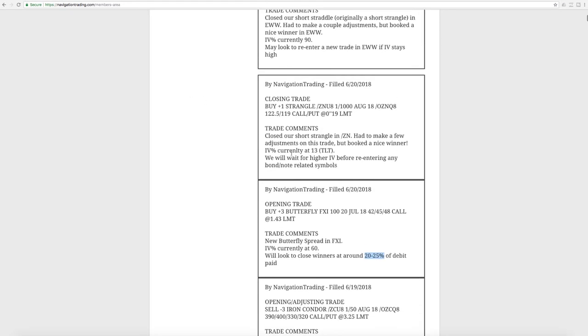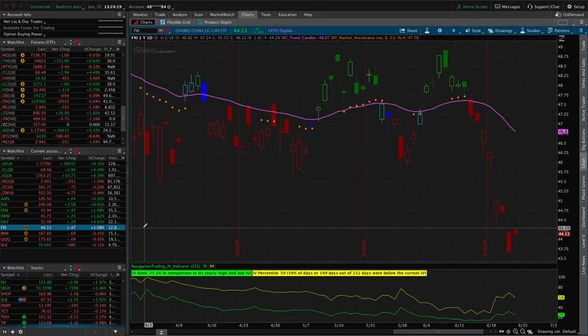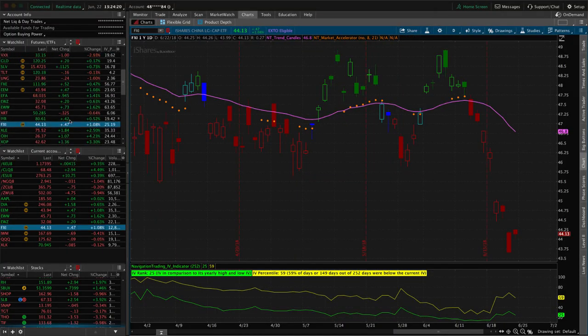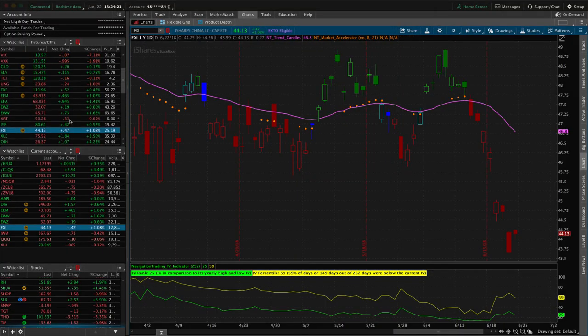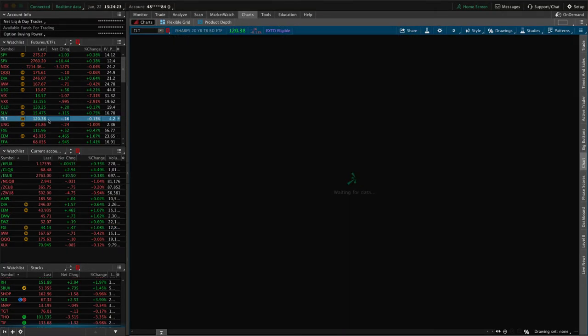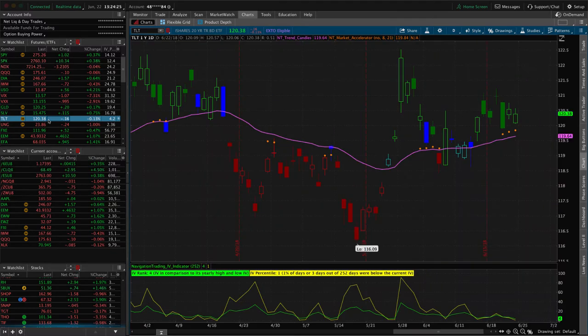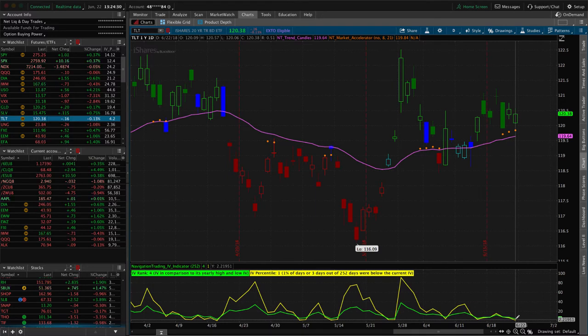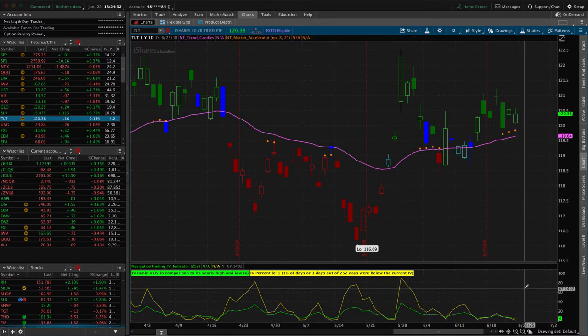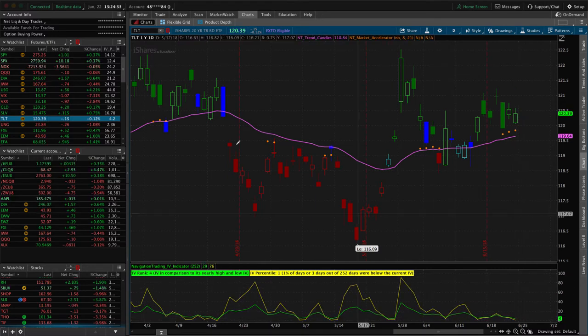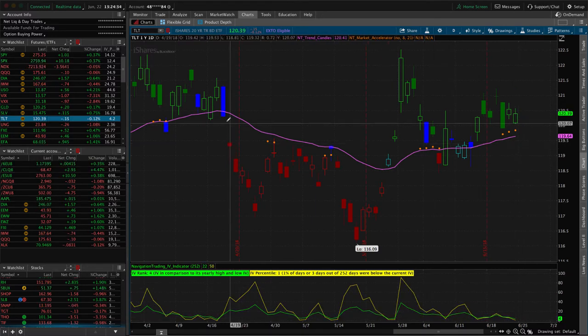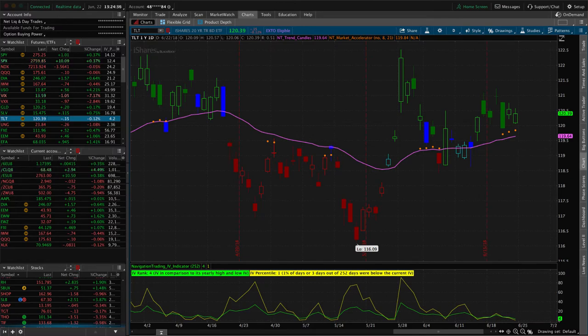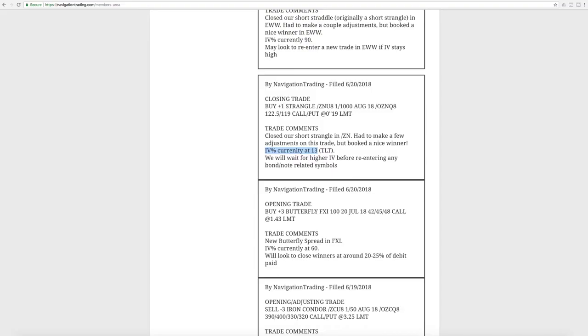Next trade was a closing trade. So we bought back our strangle in ZN, which is the notes. IV percentile contracted down to the 13 level. I had to make a few adjustments on this trade, but ended up booking a nice winner. If we take a look at the, remember, we look at TLT for the indicator because it's not accurate on the actual future. And you can see implied volatility now in TLT, very low. So we'll wait for that to come back up before we enter any new positions in the bonds or notes or TLT or anything like that.